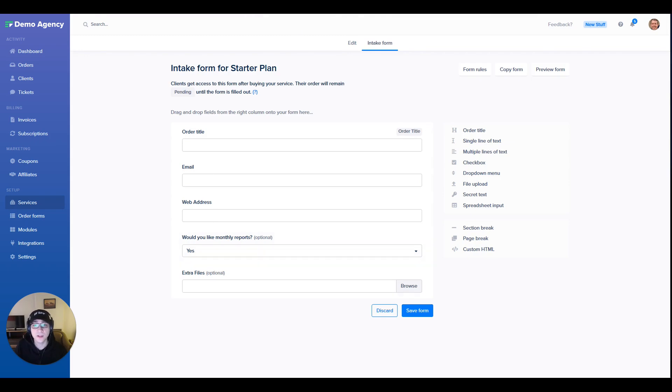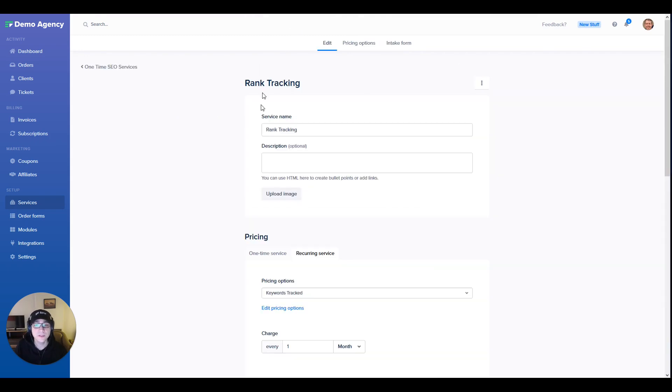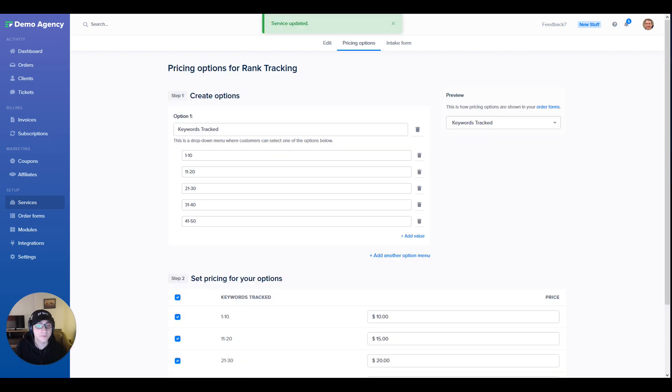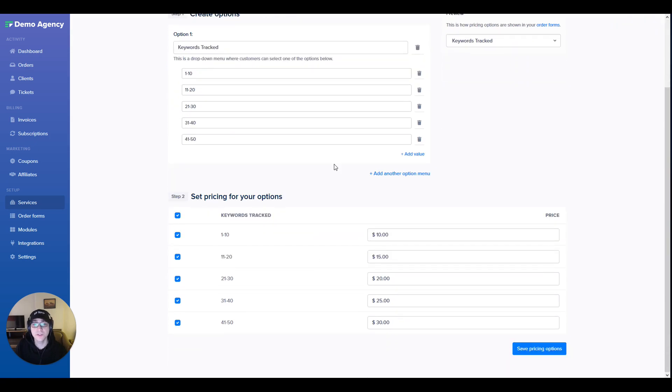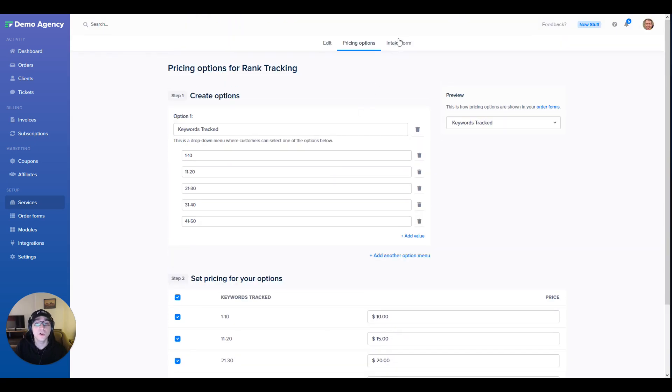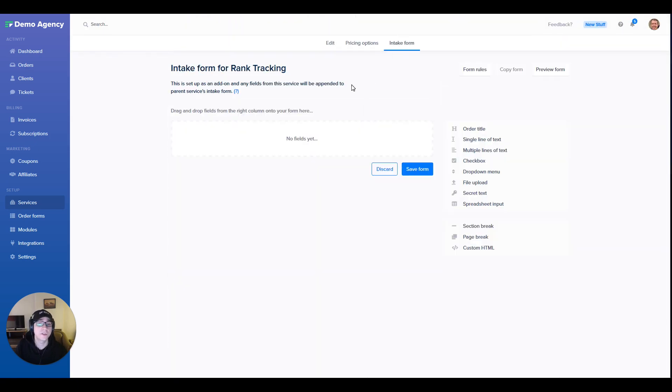Jumping into the rank tracking service, you can see that this is set up a little bit differently. Since pricing is actually going to vary depending on the number of tracked words, we've gone ahead and set up price variants for this service. And this is what this price variant setup looks like. This service does not need an intake form as we have all of the information already from the main service.